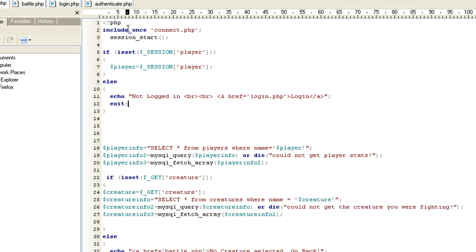We're going to do the same thing with attack.php: include_once, session_start — just copy and paste that block in there — and change the player reference to use the session variable. That way it's always going to pull the player's information for whoever is logged in via the session. As soon as they exit their browser, the session is over and they have to re-login.